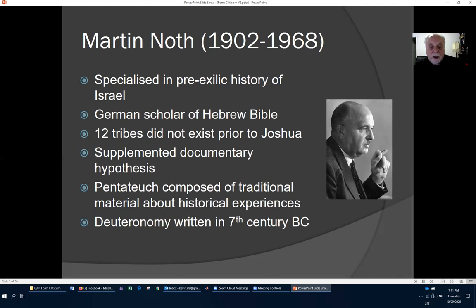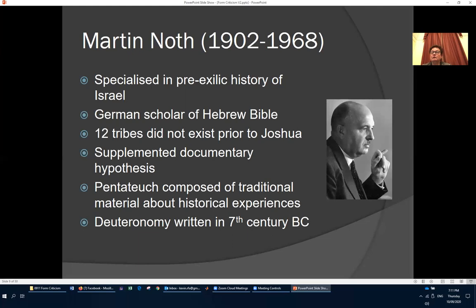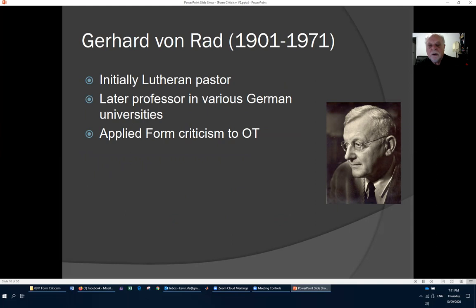Gerhard von Rad lived from 1901 to 1971. He was initially a Lutheran pastor and later a professor at various German universities, and was a strong promoter of applying form criticism to the Old Testament.